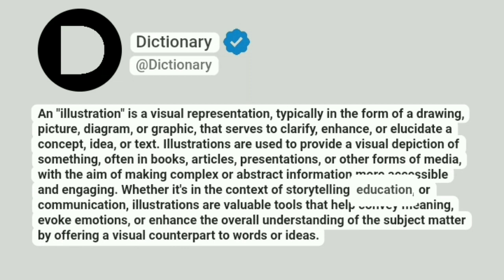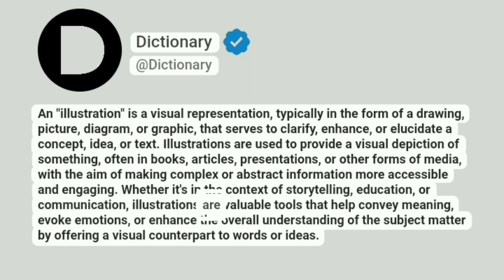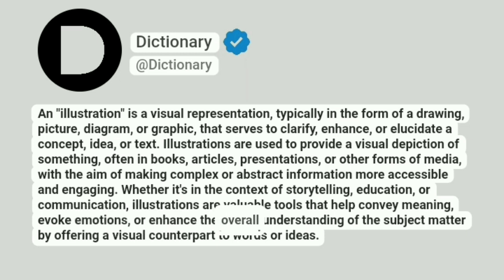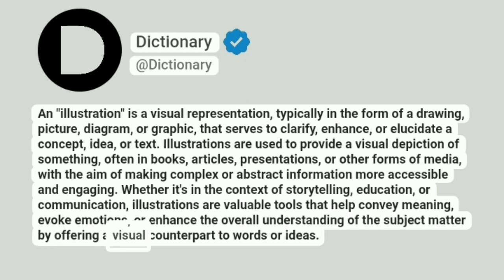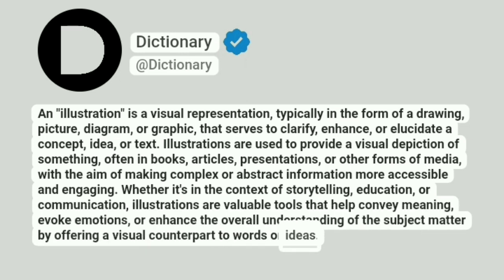Whether it's in the context of storytelling, education, or communication, illustrations are valuable tools that help convey meaning, evoke emotions, or enhance the overall understanding of the subject matter by offering a visual counterpart to words or ideas.